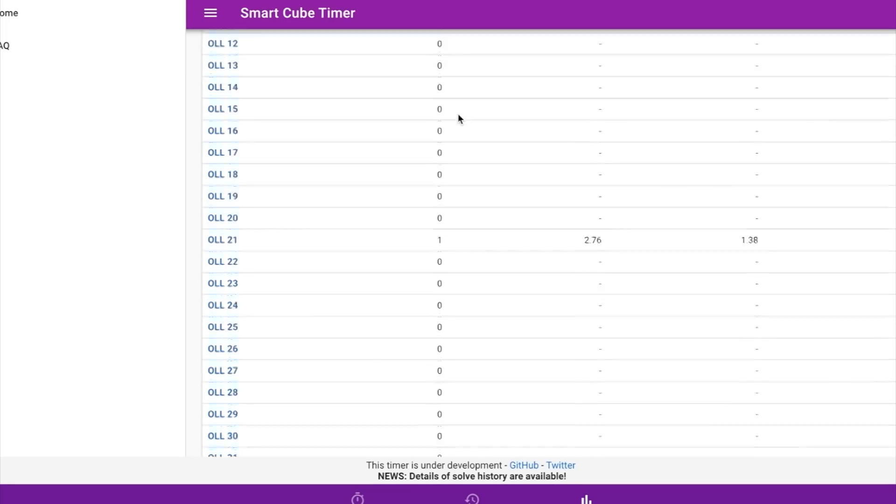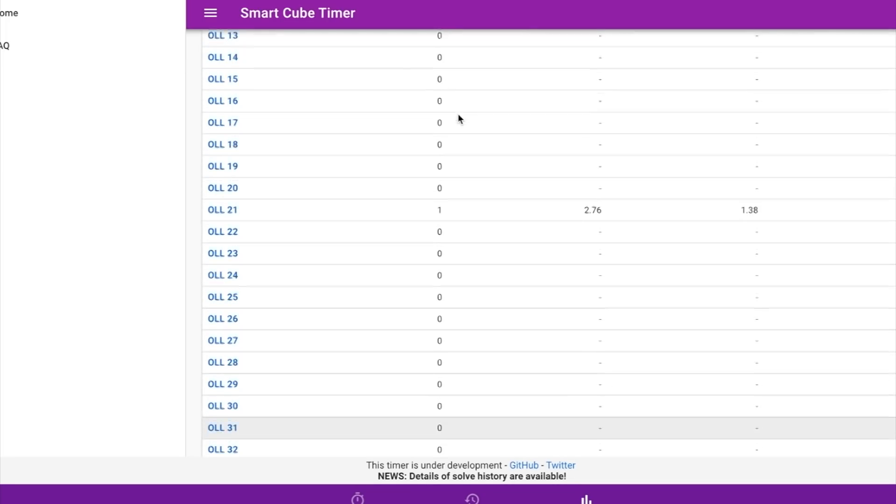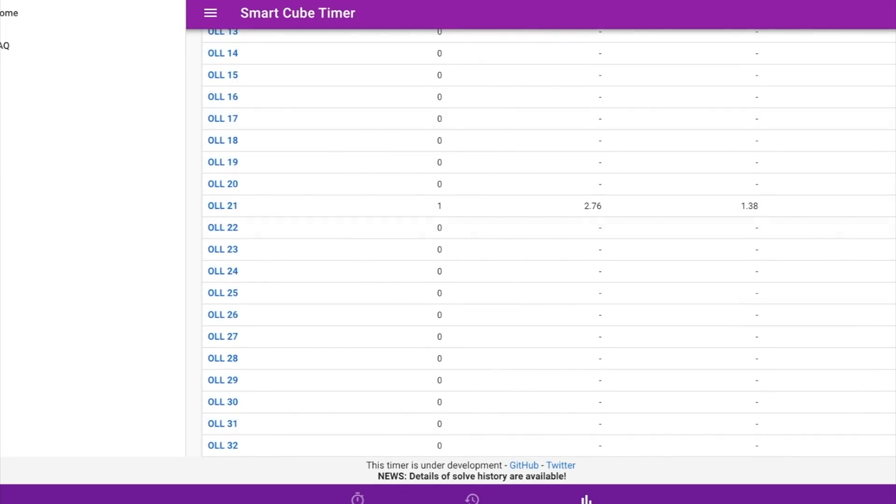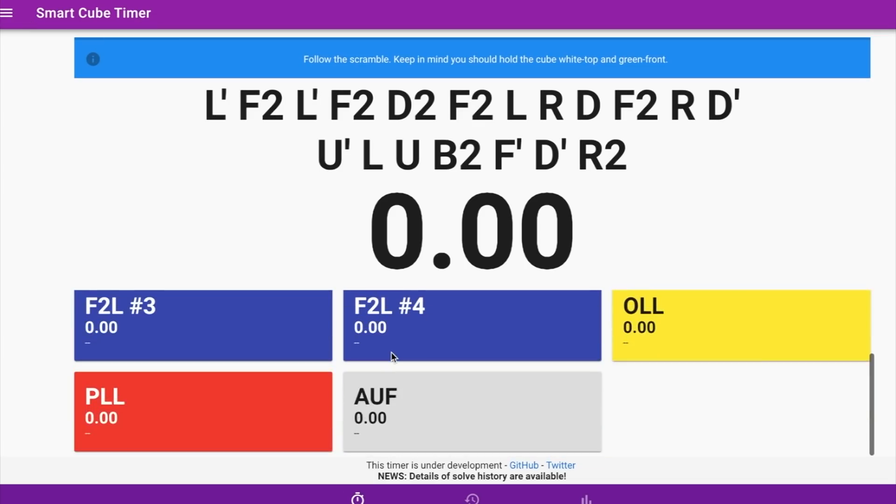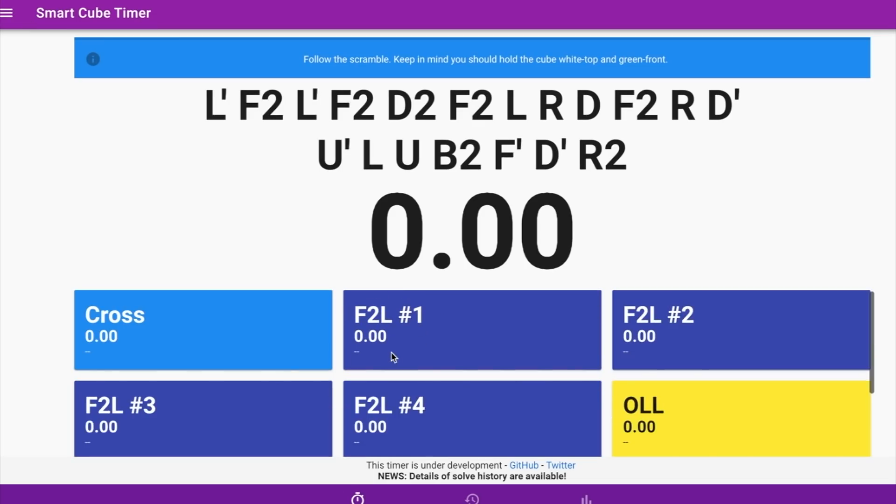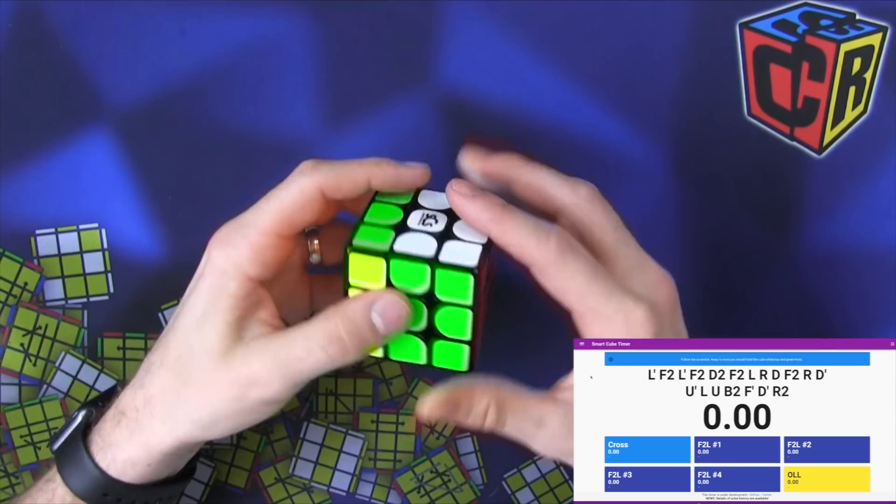Well that's cool. I'll show you your time for that. I don't know how you would do Roux with this. I've heard that you can. But let's do two more solves and then call it a day.